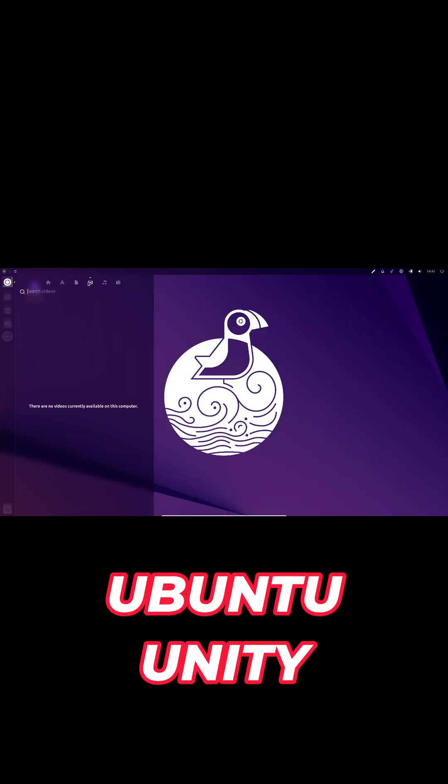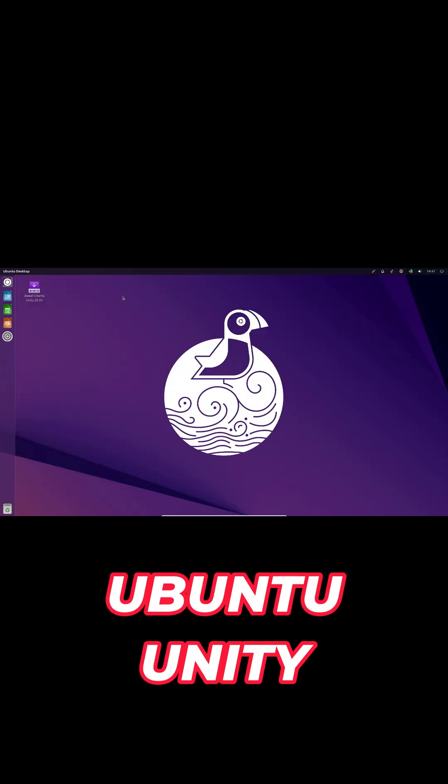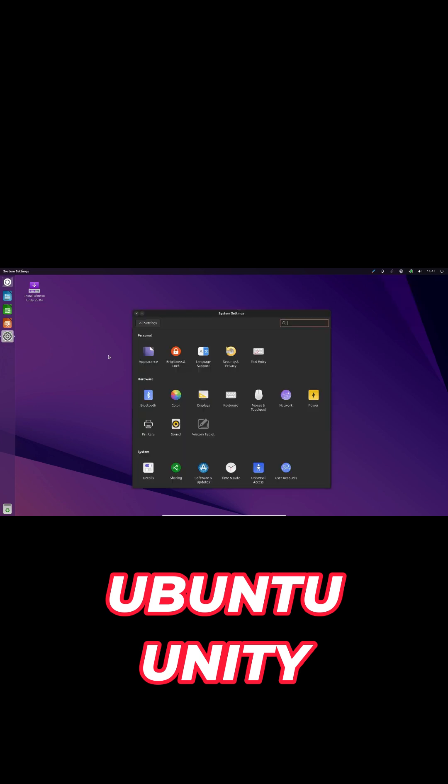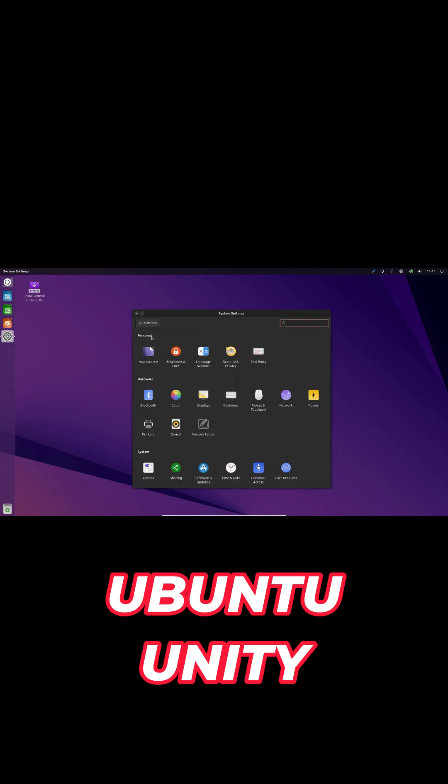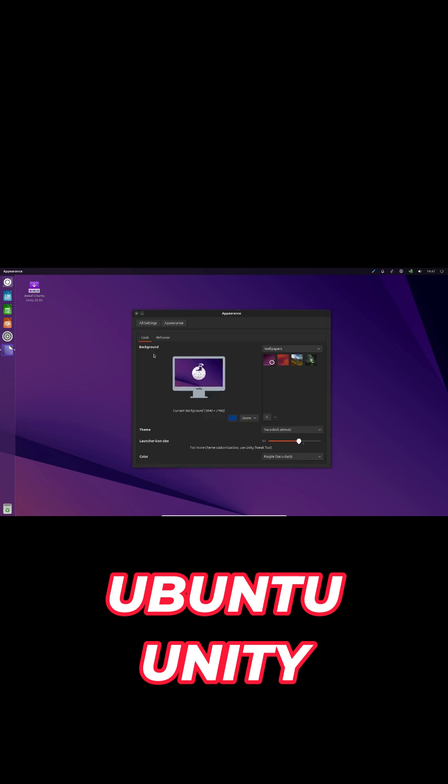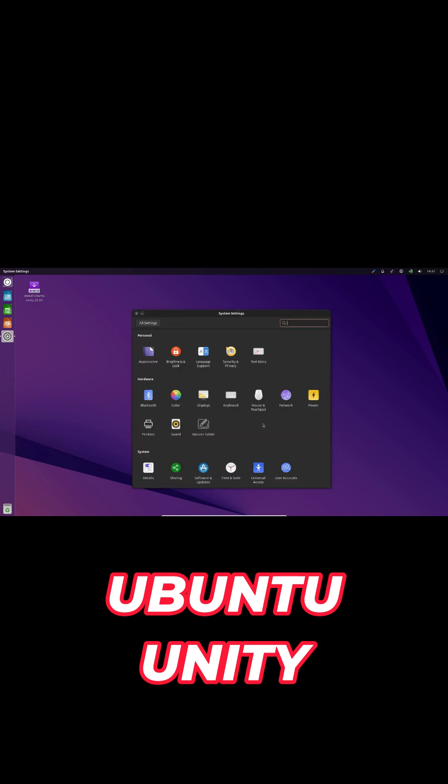Ubuntu Unity sticks with the classic Unity 7 interface. Kind heads up, manual partitioning on BIOS systems has a known bug, so use guided setup for safe installs. Upgrades from 24.10 will be enabled shortly.